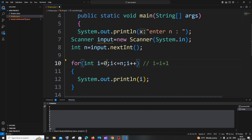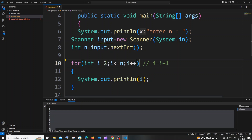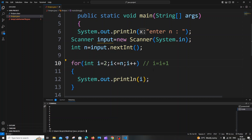First, we need to change the initial value. 0 is a neutral number, so for printing even numbers we need to begin from 2, because 2 is the smallest and first even number. Also, if we increment by 2 instead of 1, we will be getting even numbers alone.